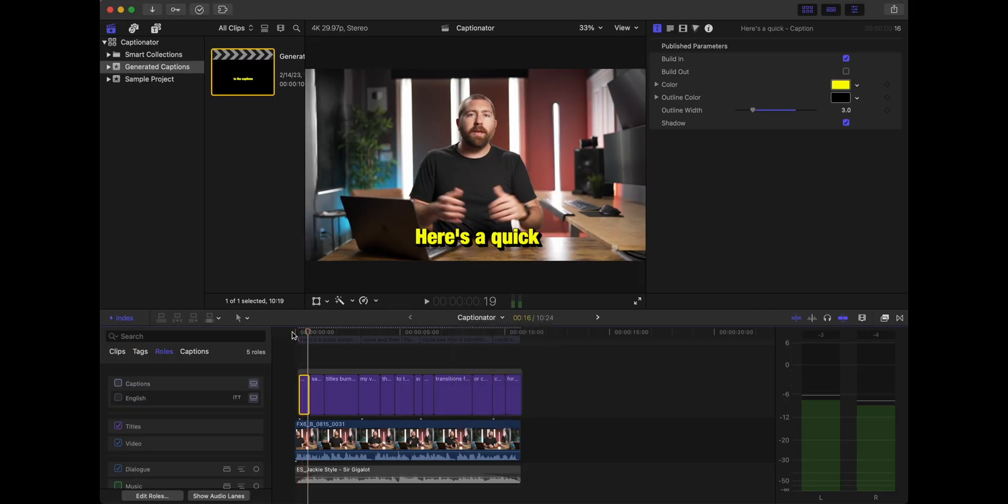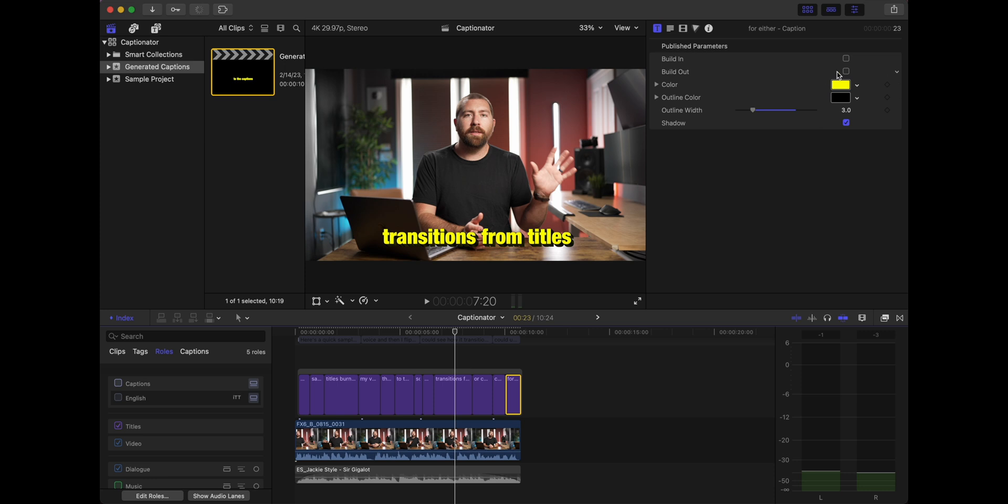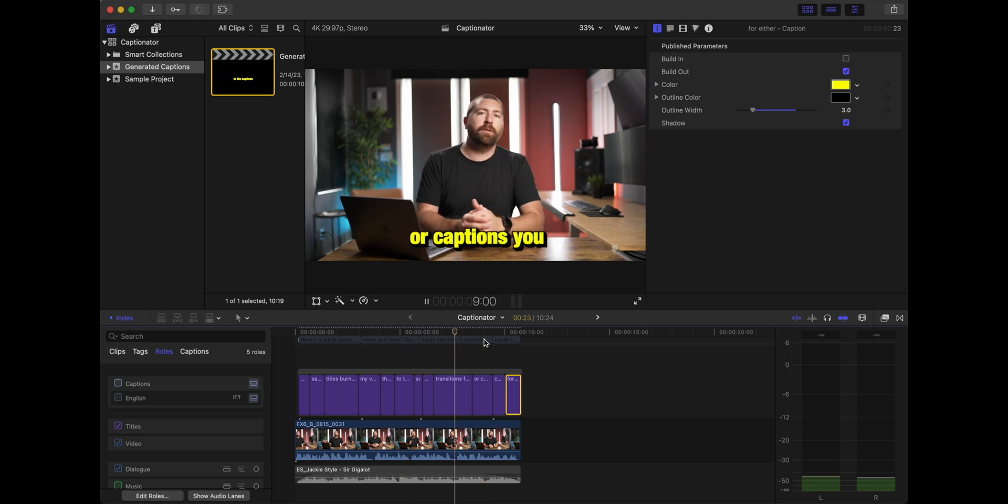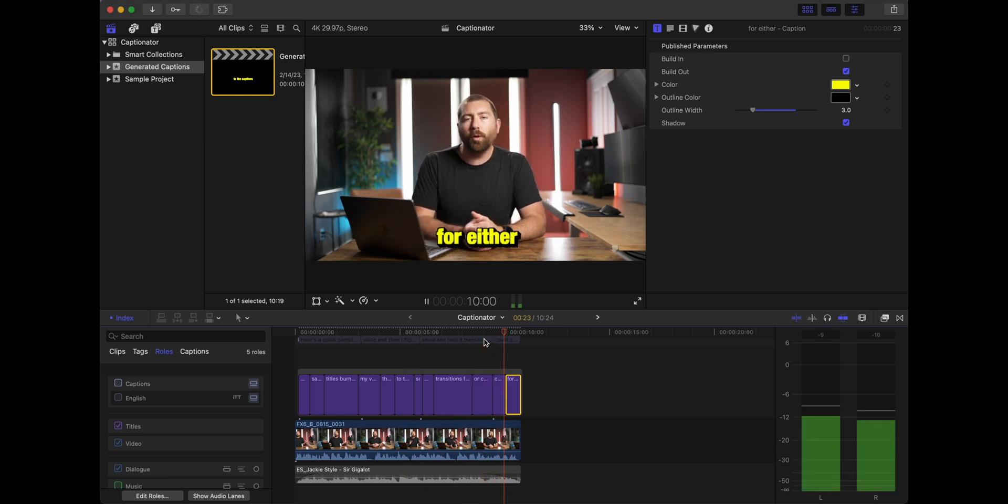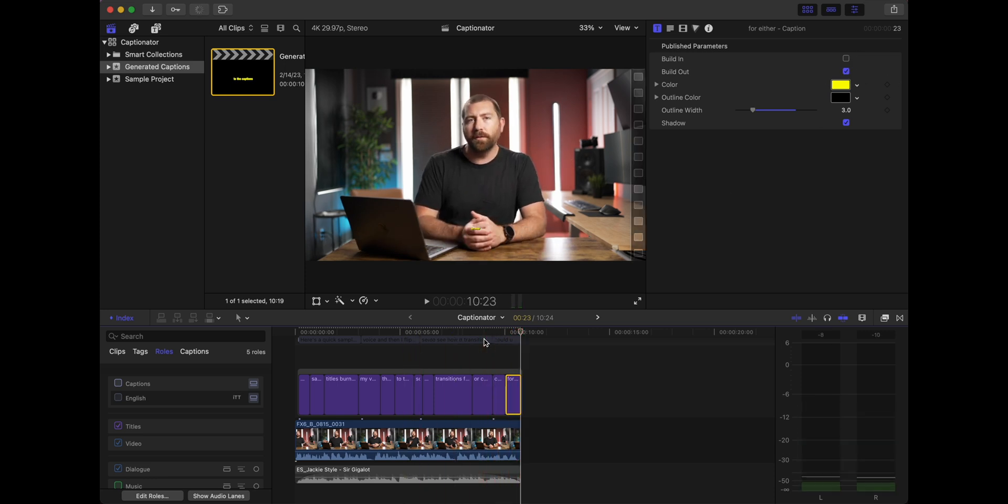So I'm going to click build-in. So now when this title comes in, it does a nice flash in, and then I'll go to the last one, and I'll build out so that when I'm finished talking, it builds out.